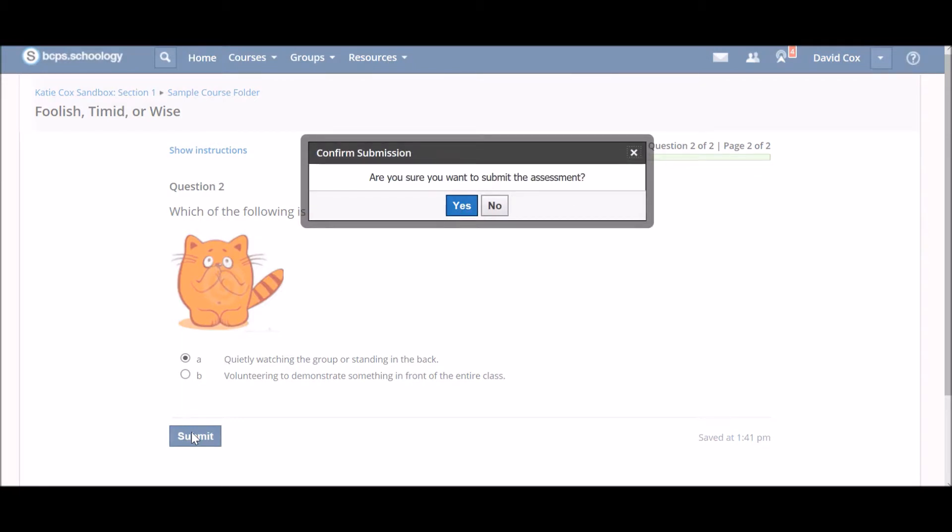You'll see a window asking if you are sure you want to submit your assignment. If you are sure, click Yes. If you think you need to go back and double check, you can click No.